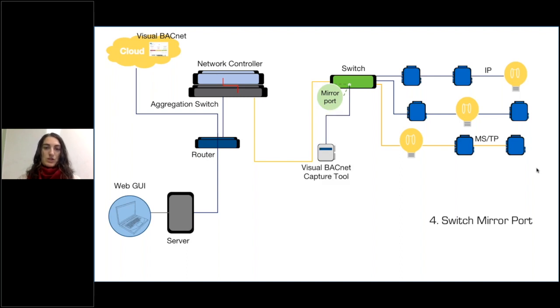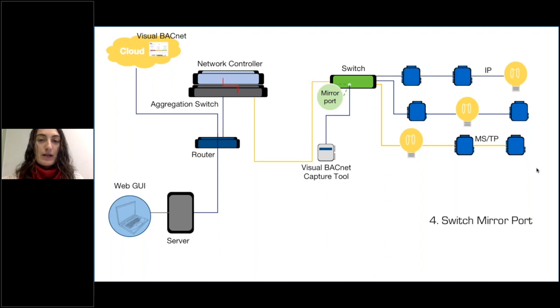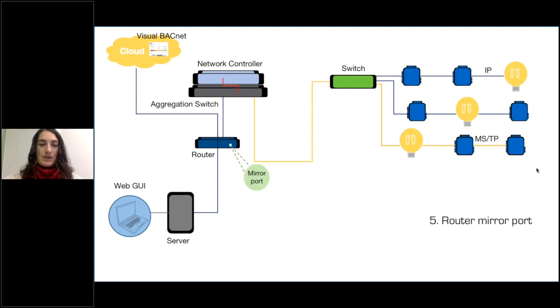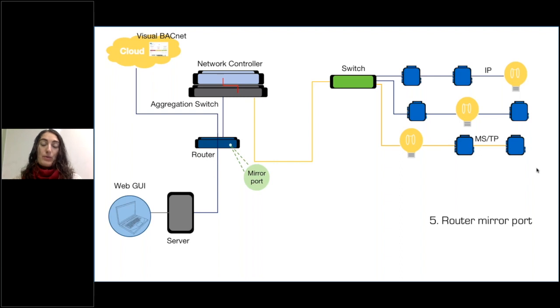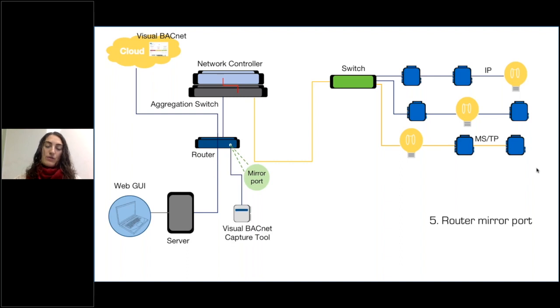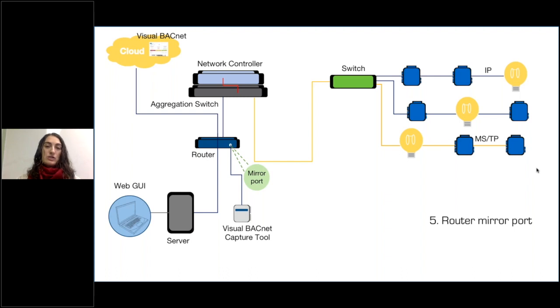So if you get a mirror port, you're going to plug that device right in there. And then the same thing goes for your router. If you can put a mirror port on your router, it really depends on the devices that you're using. But the same thing, if you can plug right into there, you're going to see a lot of different information that you might not be able to get just from capturing on the server.